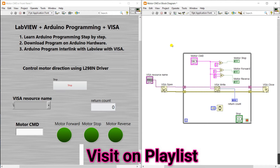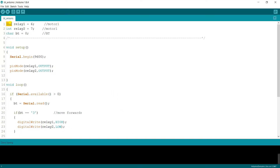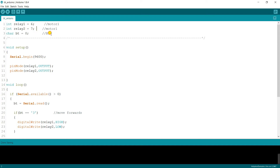Now let's start the programming. Open the Arduino IDE. Declare integer variables: relay1 assigned to pin 6, and relay2 assigned to pin 7, because I connected one terminal to pin 6 and the second terminal to pin 7. These represent motor1 control pins. We choose two pins because we need to change direction — forward and reverse.